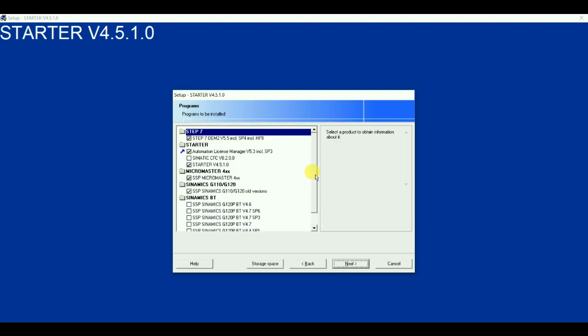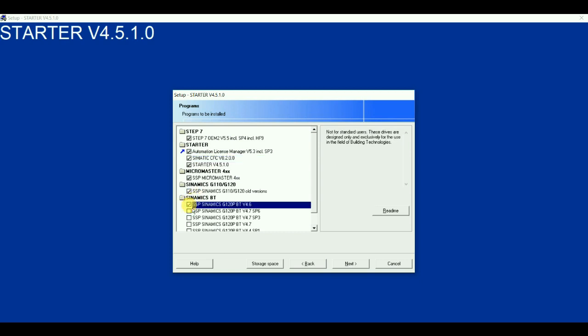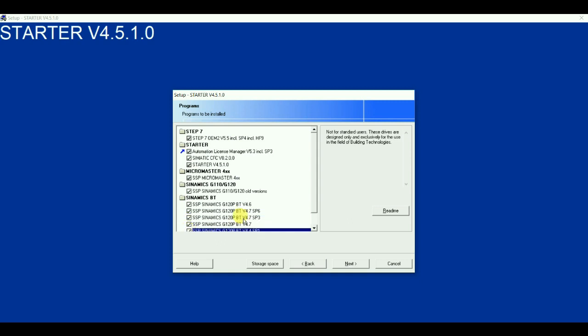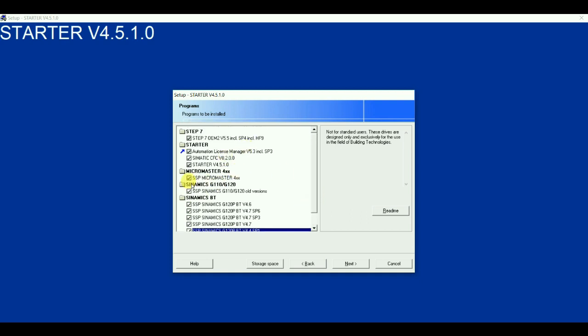So after clicking on the next we can see the options been available. So Simatic CFC is unchecked. So I will check it. I want that. And this also SSP Dynamics G120 PBT. All the versions. So I am selecting all this. So step 7 v5.5 would get included in SP4 inclusive. Hot fix. HF9 means hot fix 9. Automations license manager would get included in this. And starter of course which we need that. Simatic CFC. Micromaster support. SSP means software support package. That would be included in this.